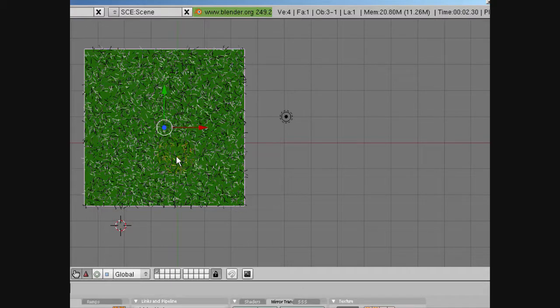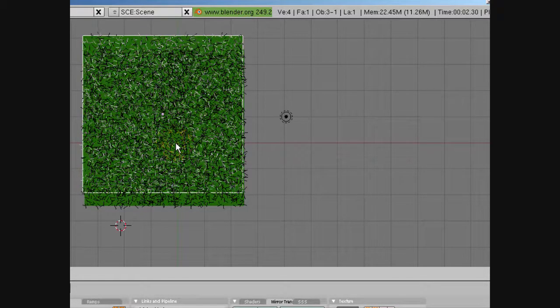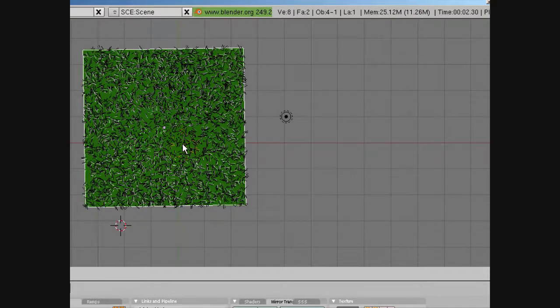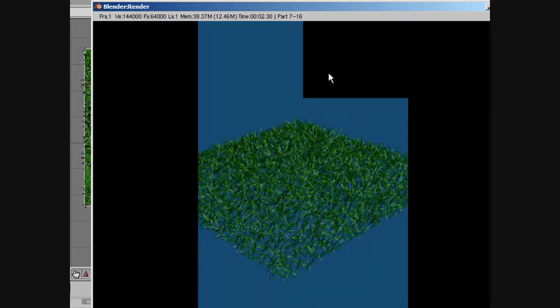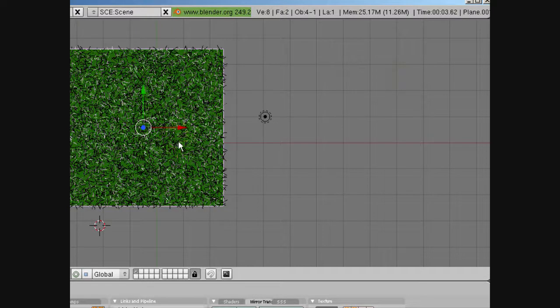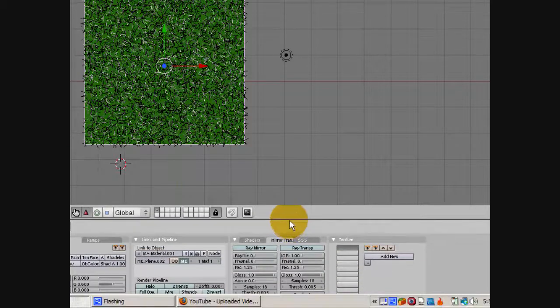Now we're going to make a copy first — Shift-D to make a copy of the plane. You can't really see it because the planes are on top of each other, then we move it and you can kind of see it. So now we have two copies of the plane. Since one is rotated and the grass is at different levels, you have a richer grass feel. You can see when we render it, it's a little richer type of grass. Now we're going to do yet a third copy, so we'll have three planes.